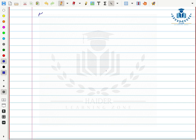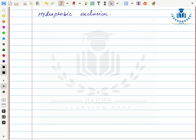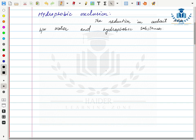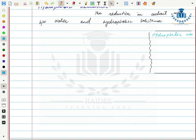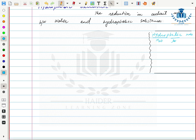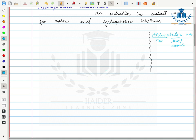The next property is hydrophobic exclusion, which is the reduction in contact area between water and hydrophobic substances. First, the difference between hydrophilic and hydrophobic: 'hydro' means water and 'philic' means love or attraction, so hydrophilic substances have attraction for water. Most polar molecules are hydrophilic substances because water is a polar molecule — like attracts like.